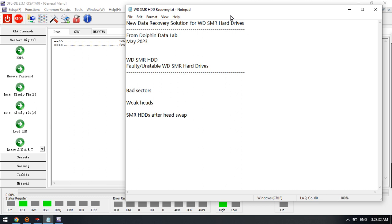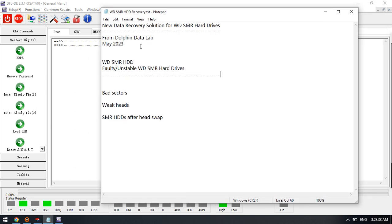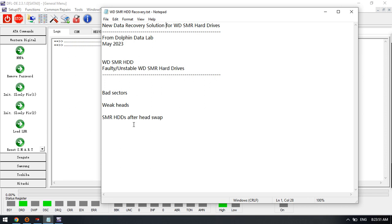Now we can see this new data recovery solution is mainly for Western Digital SMR hard drives that are faulty or unstable. These drives usually have bad sectors, weak heads, or damaged heads and have suffered head swap. After the head swap, the drives may become unstable.